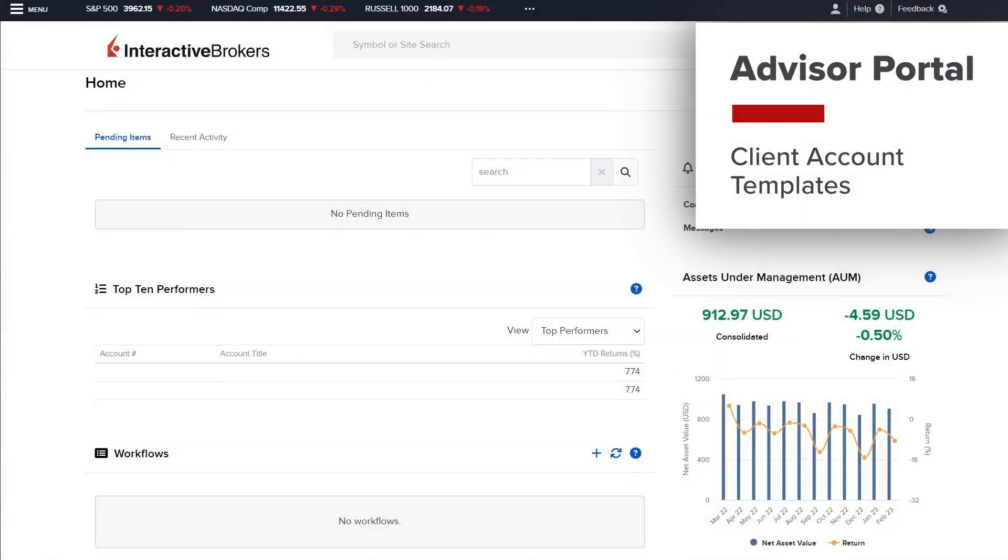This lesson will review how financial advisors can configure client account templates to save time when sending application invites to prospective clients.